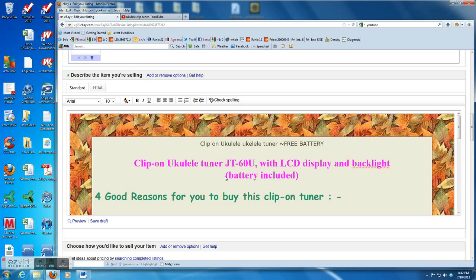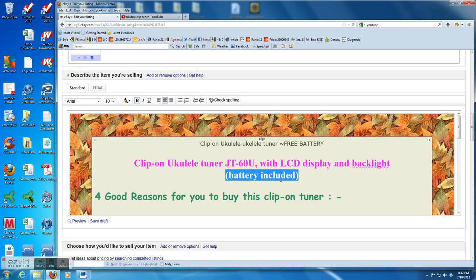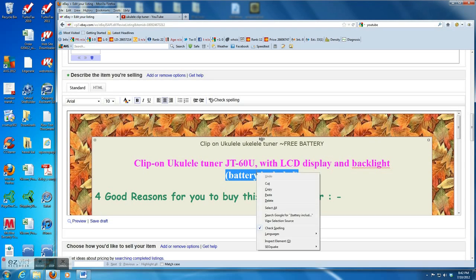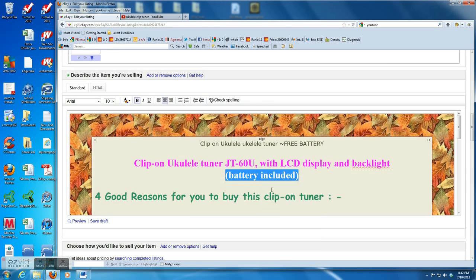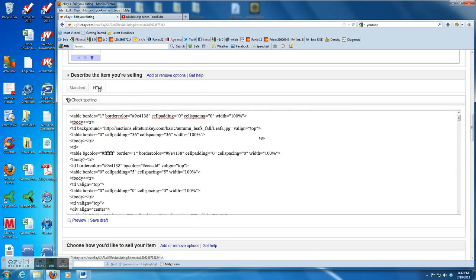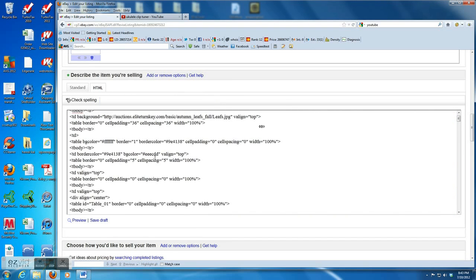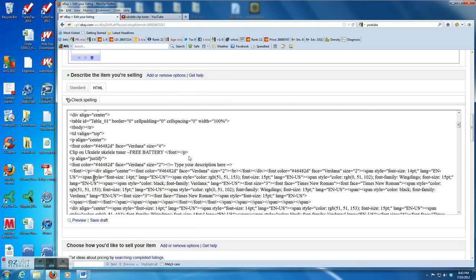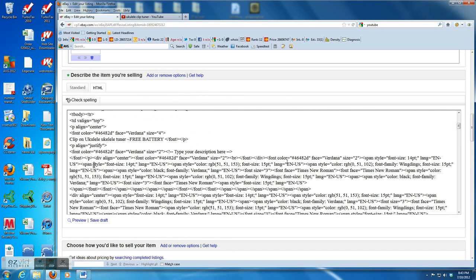Here I select battery included, and then I need to go back to the HTML code. First of all, copy first, and then go to HTML code, and then find the right position to insert the HTML code of the video.